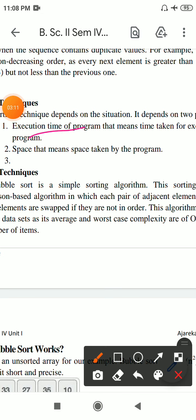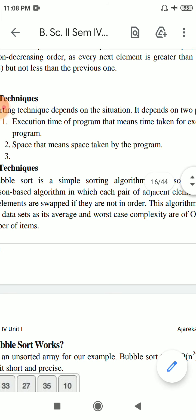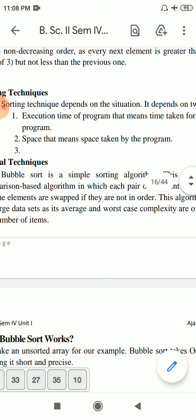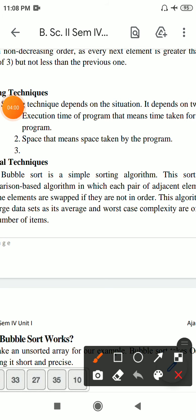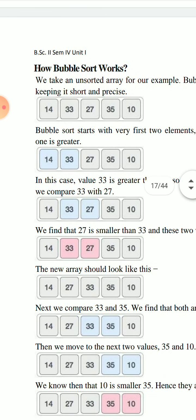Different sorting techniques exist like bubble sort, selection sort, insertion sort. Each technique has different characteristics. Some techniques execute quickly with given input elements, taking less time to sort the data.